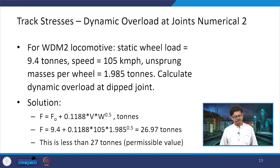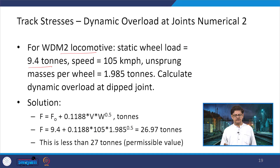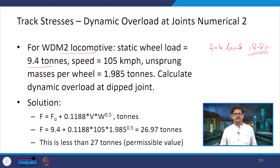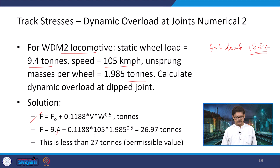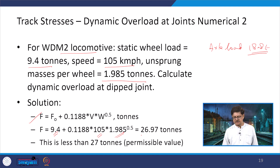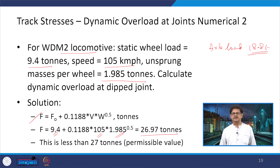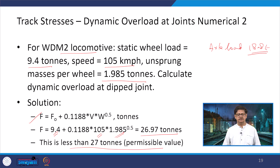Numerical example: For a WDM 2 locomotive with static wheel load 9.4 tons (axle load 18.8 tons), speed 105 km/h, and unsprung mass per wheel 1.985 tons, using F = F₀ + 0.1188 × V × √W gives 26.97 tons. The permissible value for a broad gauge locomotive is 27 tons, so 26.97 < 27 — this is a permissible condition and there is no issue. If it exceeds the limit, corrective measures would be required.